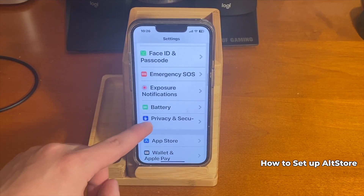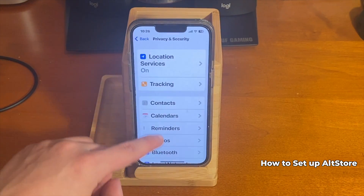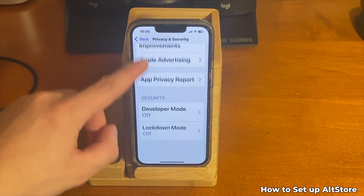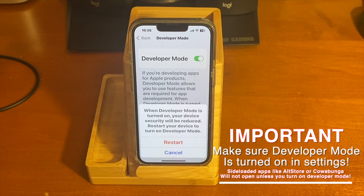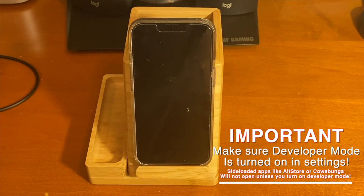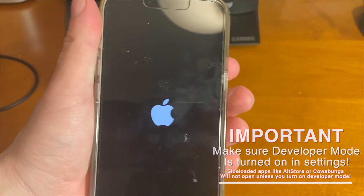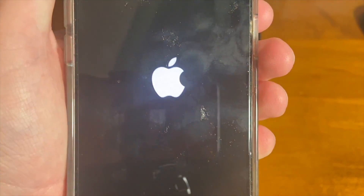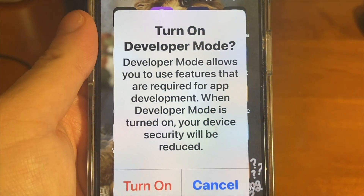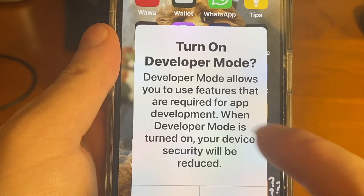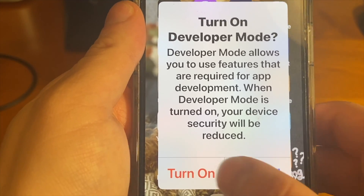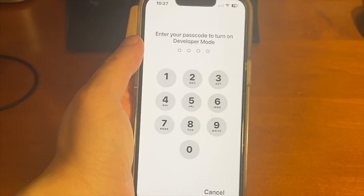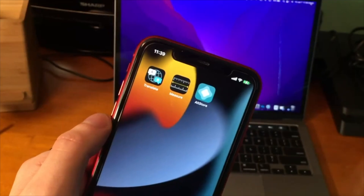If you're sideloading an app for the first time on iOS 16, you'll see a message saying developer mode is required. Go to Settings > Privacy & Security, scroll down to Developer Mode, tap it, and toggle it on. The device will restart. After restarting, confirm to turn on developer mode and enter your passcode. Then you can successfully open AltStore.